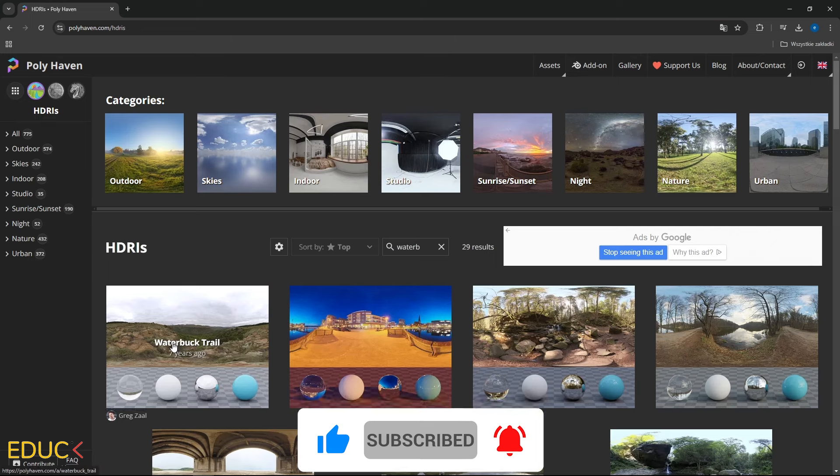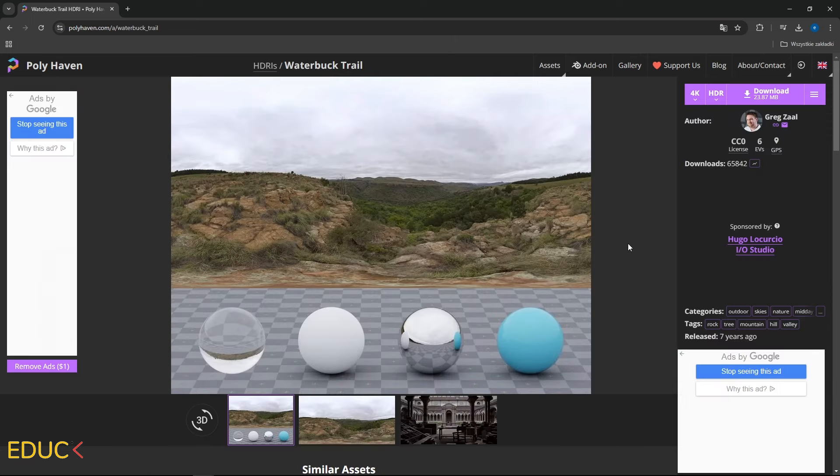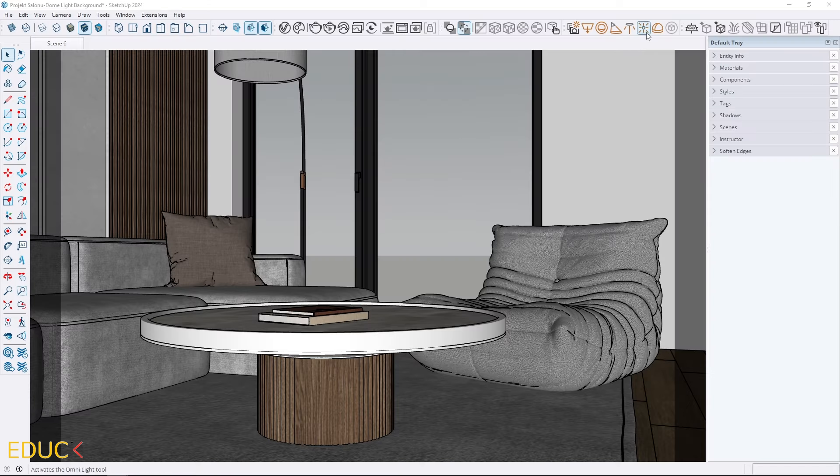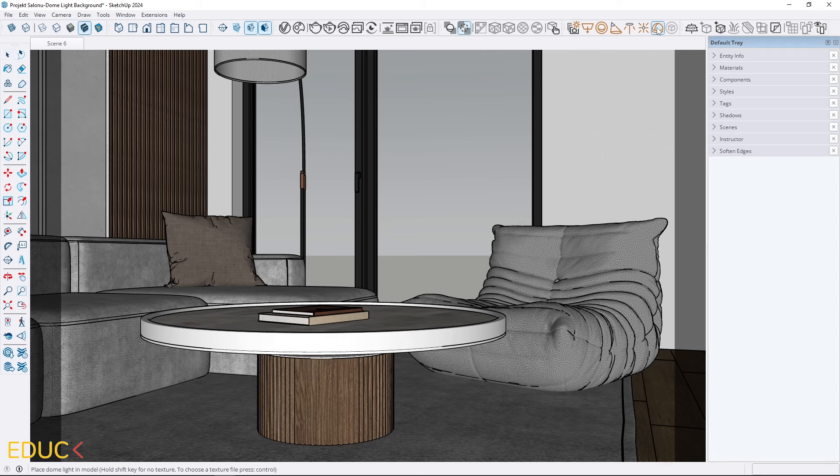I usually pick an HDRI map in 4K or 8K resolution. It gives good quality and is easy for SketchUp to handle. Let's create a dome light. First, I click on the dome light icon and place it in the scene.